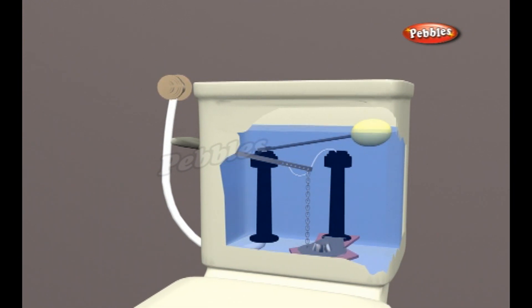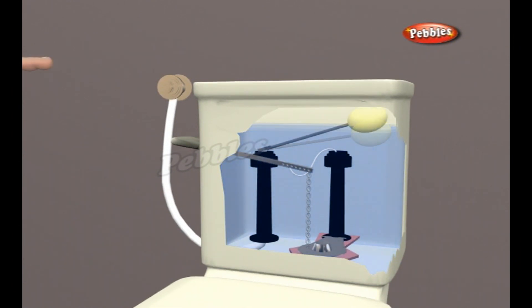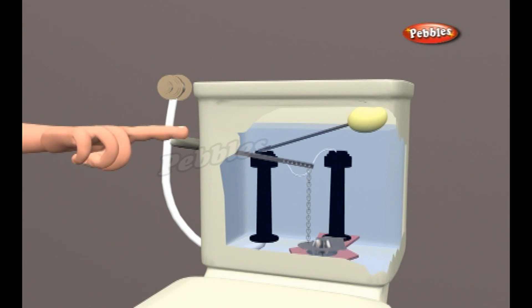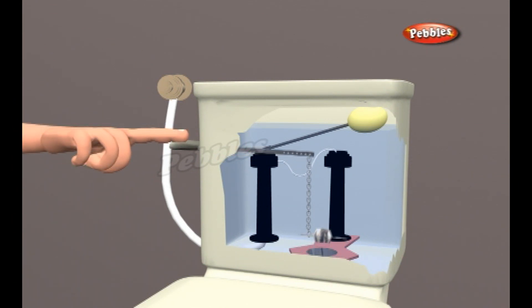When the tank is full, the float rod is pressing against the inlet valve hard enough to turn the water off. This stops the tank from overflowing.